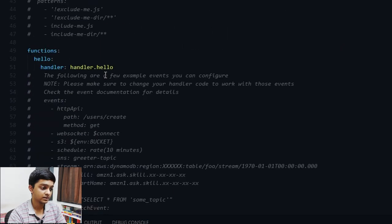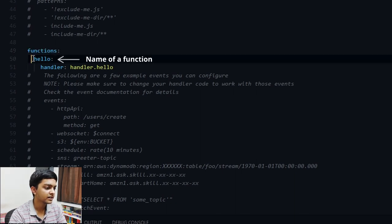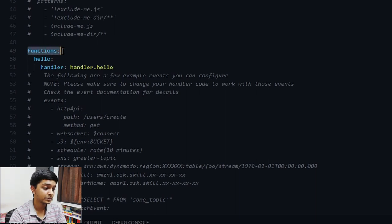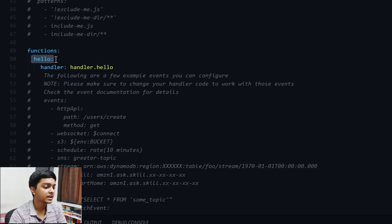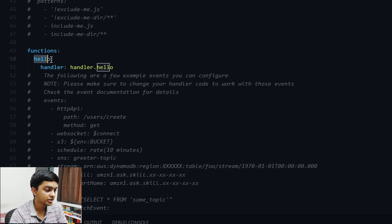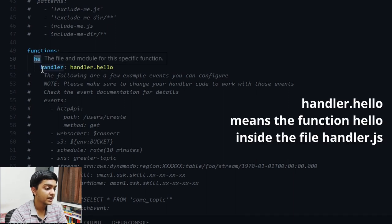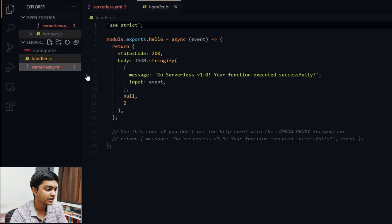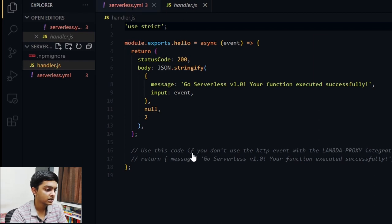Now let's come to the important part: the Lambda function definition. The 'functions' section is where we define our Lambda handlers. This is the name of the Lambda handler. Within the function, we define the function name and where the handler lives. So the 'hello' function — the handler is in the 'handler.js' file, referenced as 'handler.hello'.